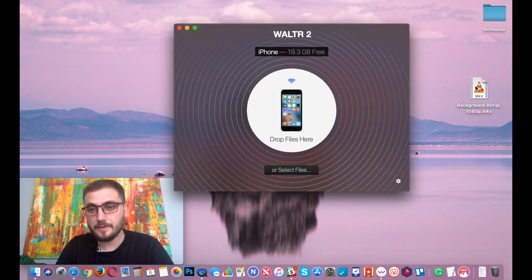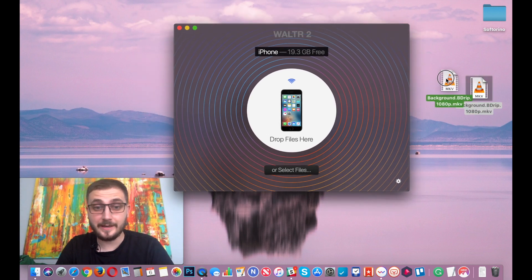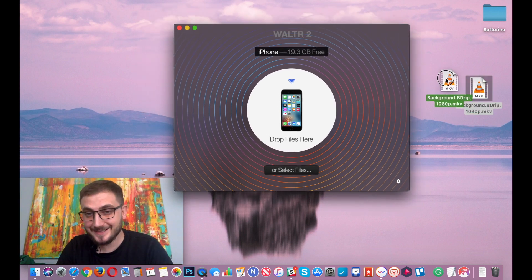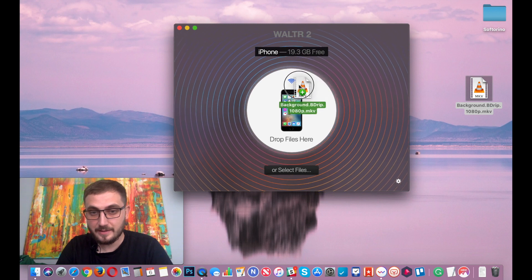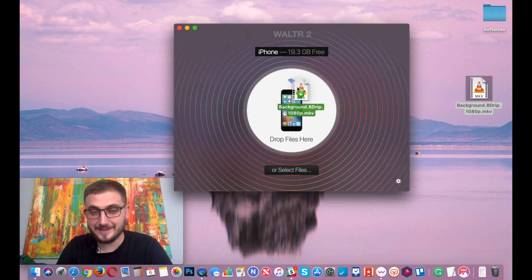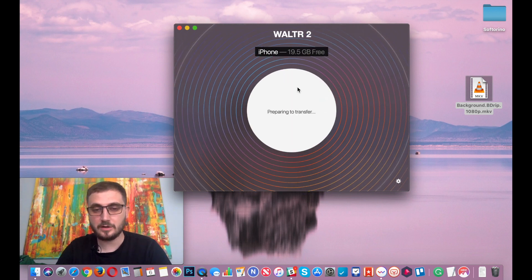To do that, we're going to need to drag and drop the MKV file into WALTR onto our iPhone.